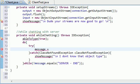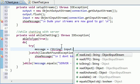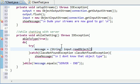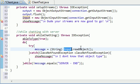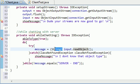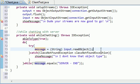So set the variable message equal to, first of all, we want to turn it into a string, input.readObject. So what this is going to do is whatever they are sending through their stream, which is of course the input as you can see right here, we're going to read whatever object they sent, treat it as a string, and store it in the variable message like that.